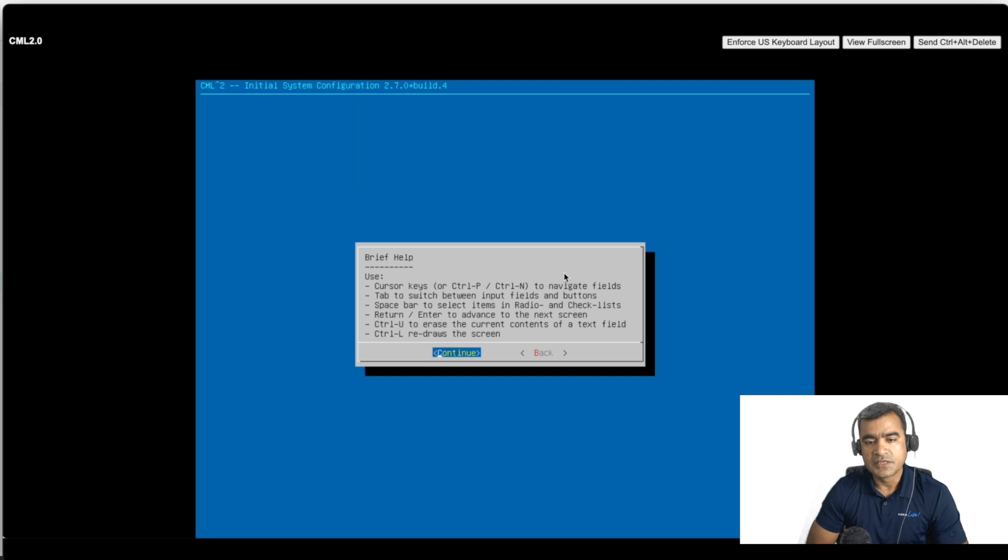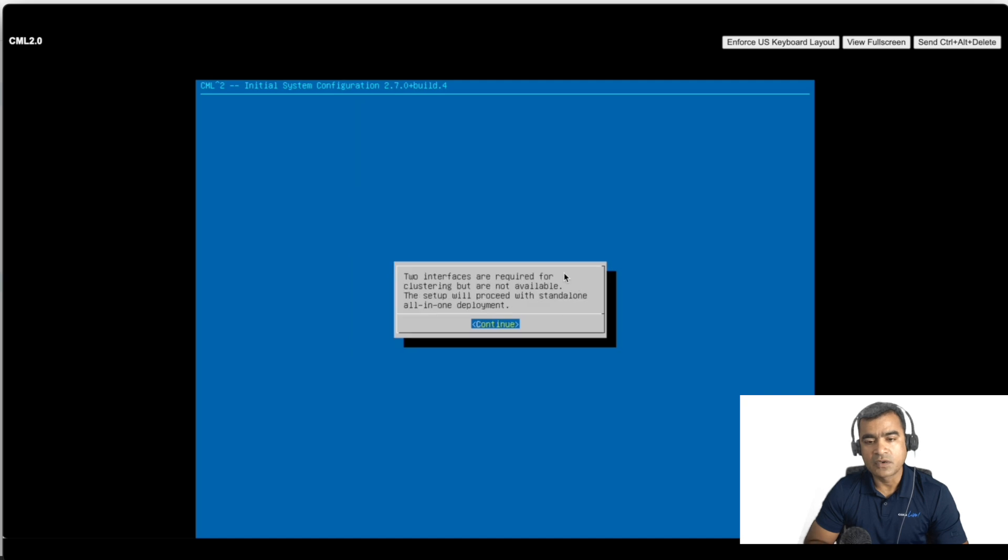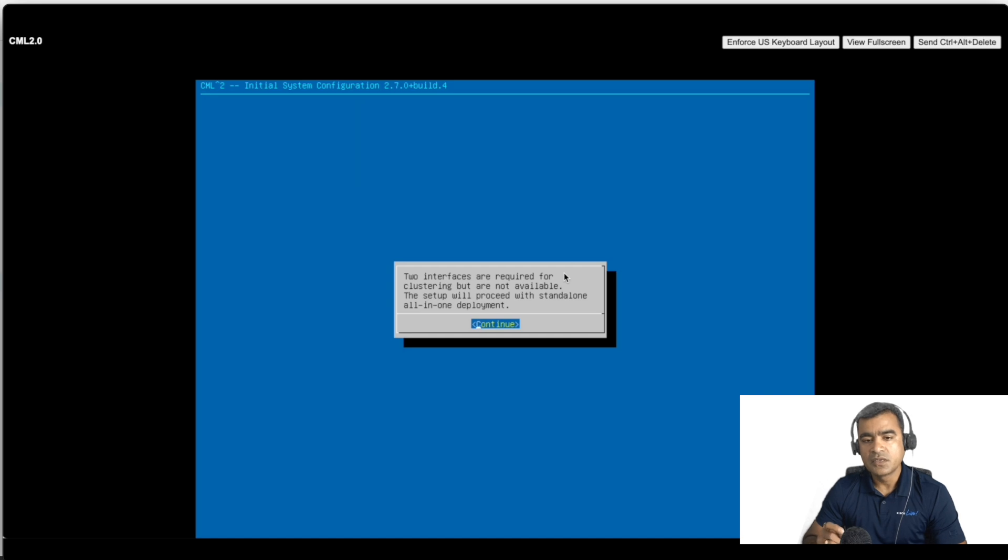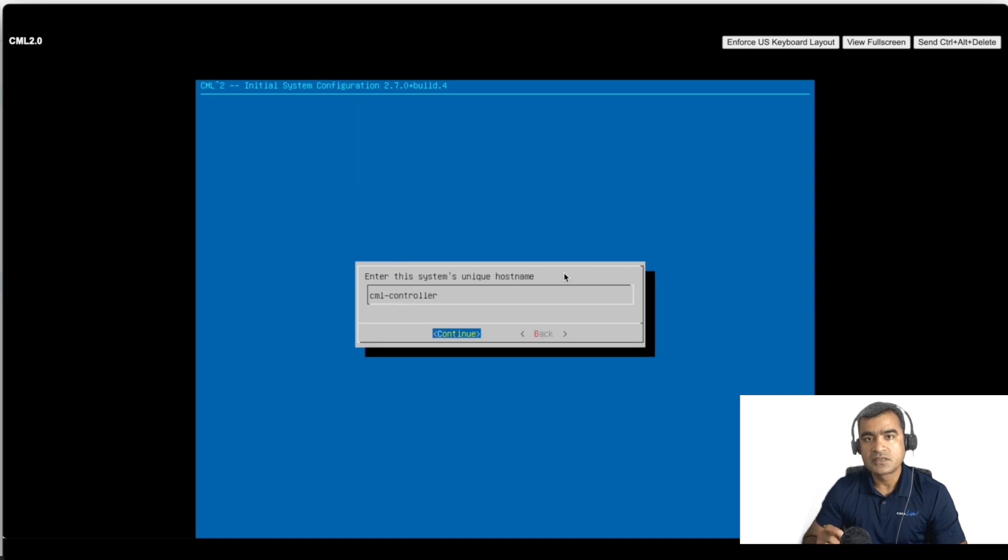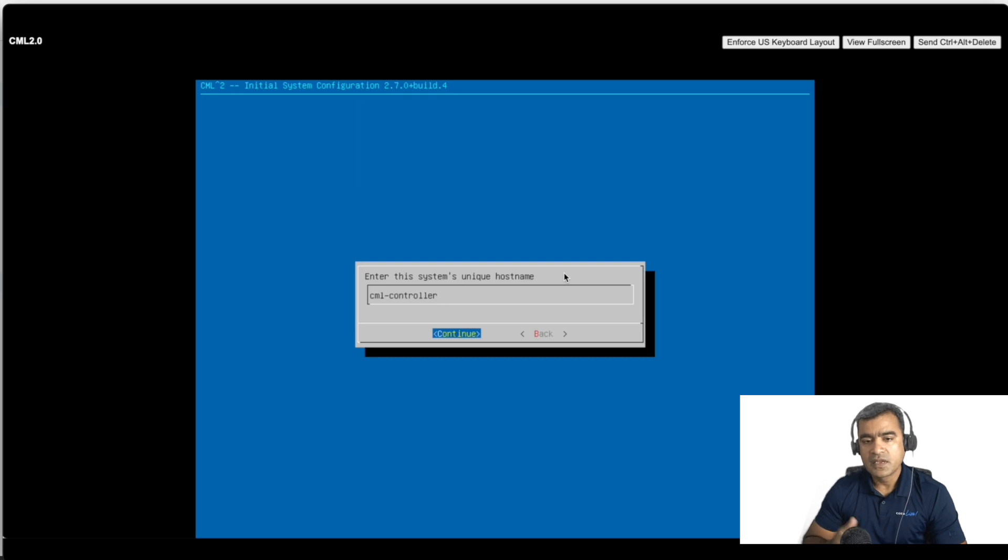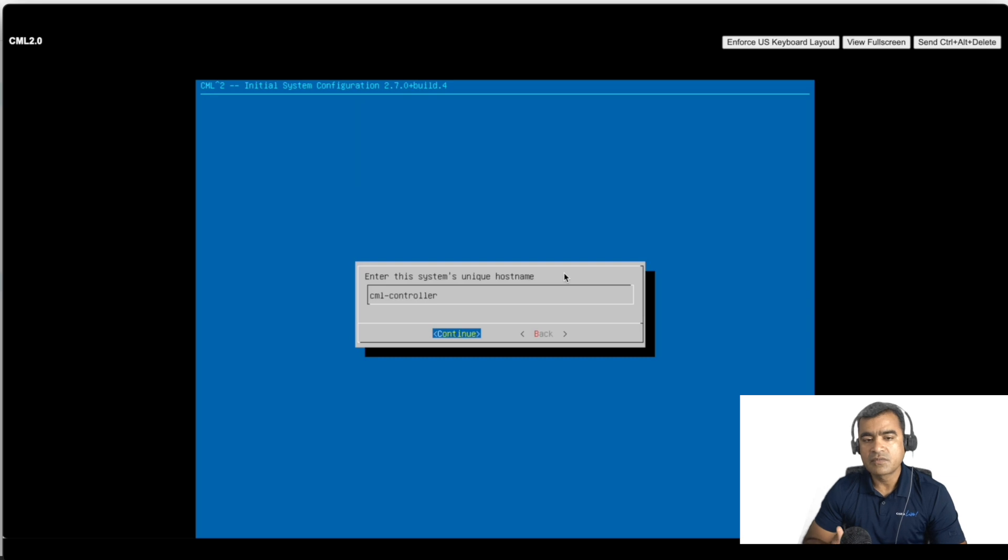Let's go to the next. Here some brief options like while installation some shortcut what you need to know. Please give it a read. And then two interfaces are required for clustering.